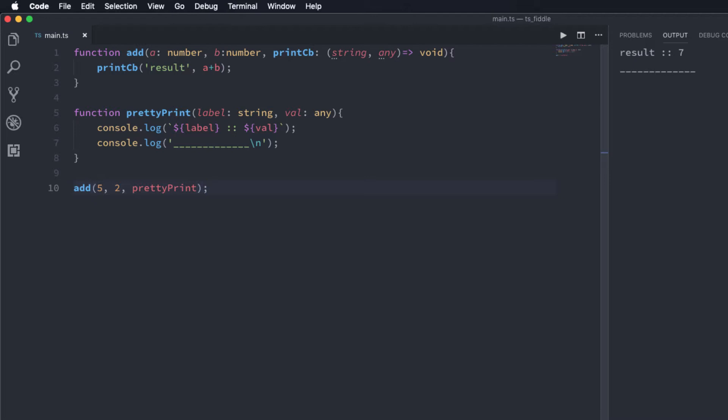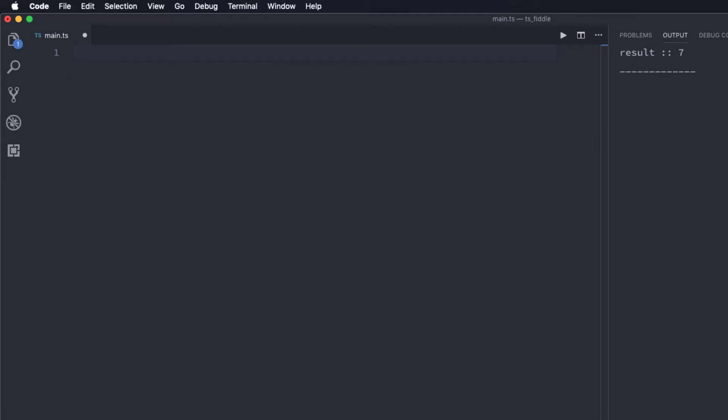Now let's look at an example for using callback functions in asynchronous programming. Let me clear all of these. For asynchronous programming example we are going to use one of the built-in functions called setTimeout.